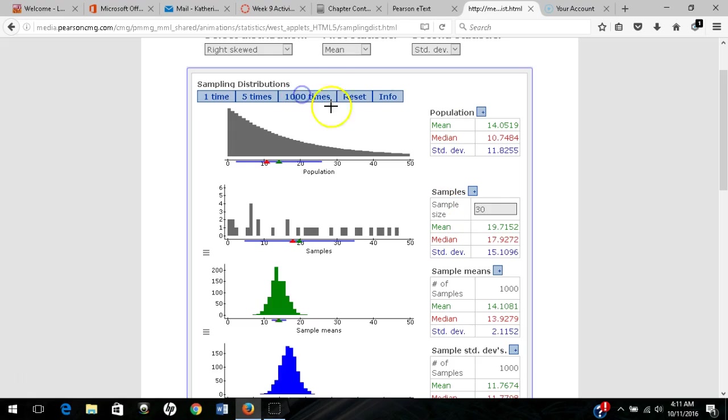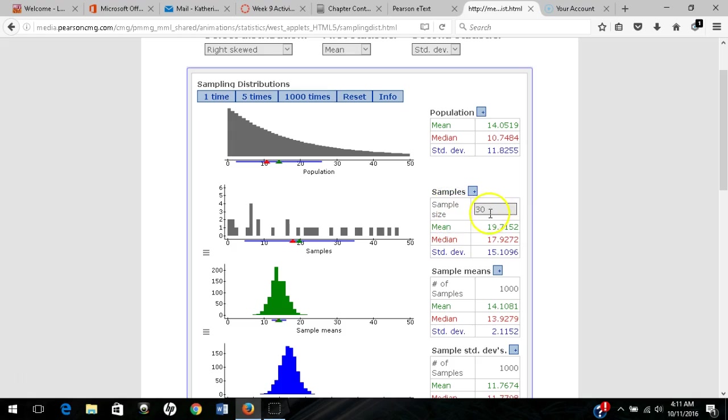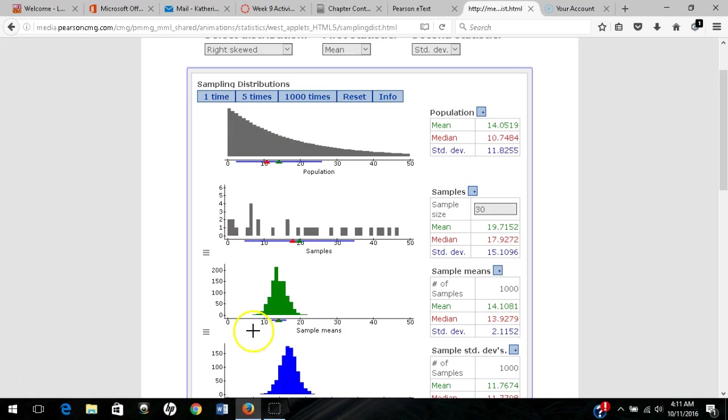and sample 1,000 times, we're nearly eliminating that right skew. This is the central limit theorem. What we're demonstrating is that as we increase the sample size past a certain threshold, regardless of the population distribution, we can count on the sampling distribution of the sample mean